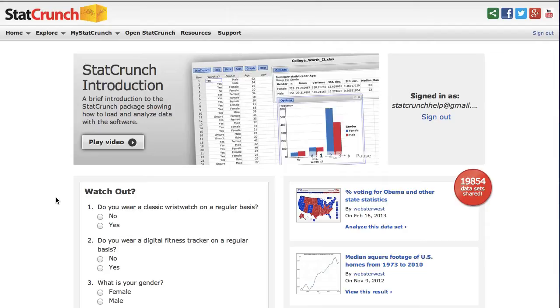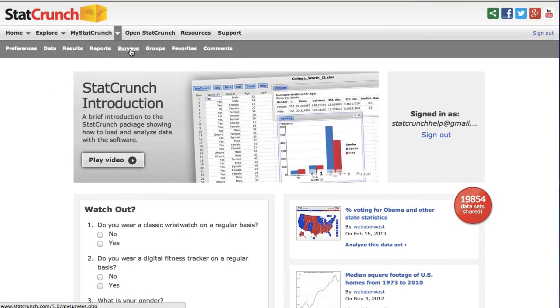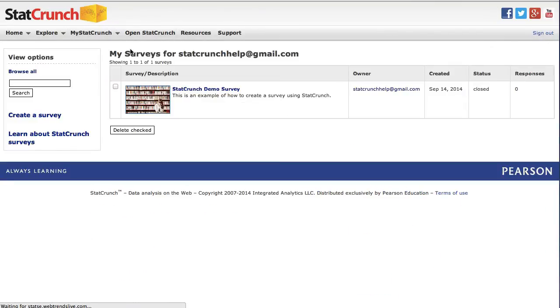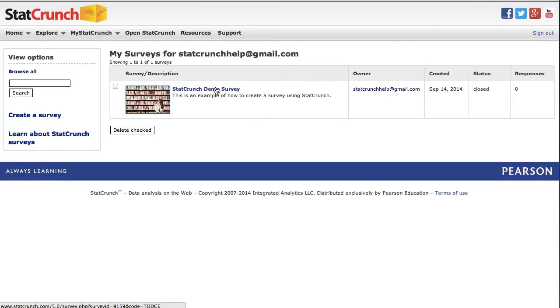Let's begin by opening a survey. Go up to My StatCrunch, choose Surveys, locate a previously created survey and click on the title.